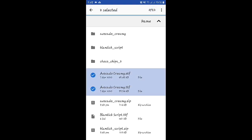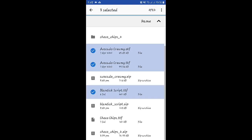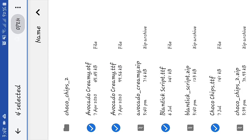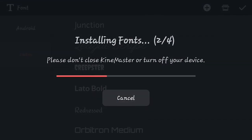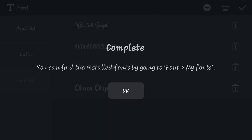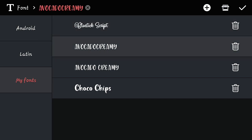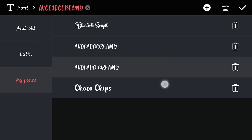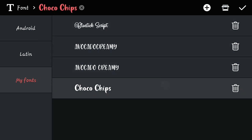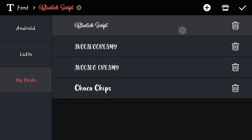Select some fonts and import them into KineMaster. After selecting, click Open and your font will be installed in KineMaster. You can then see your font in the My Fonts section and choose it from there. You can also delete a font if you like.